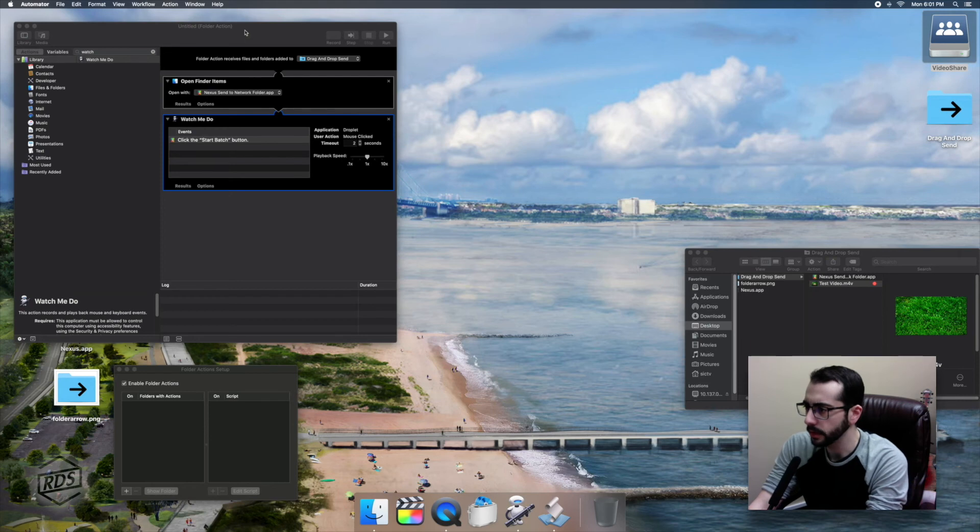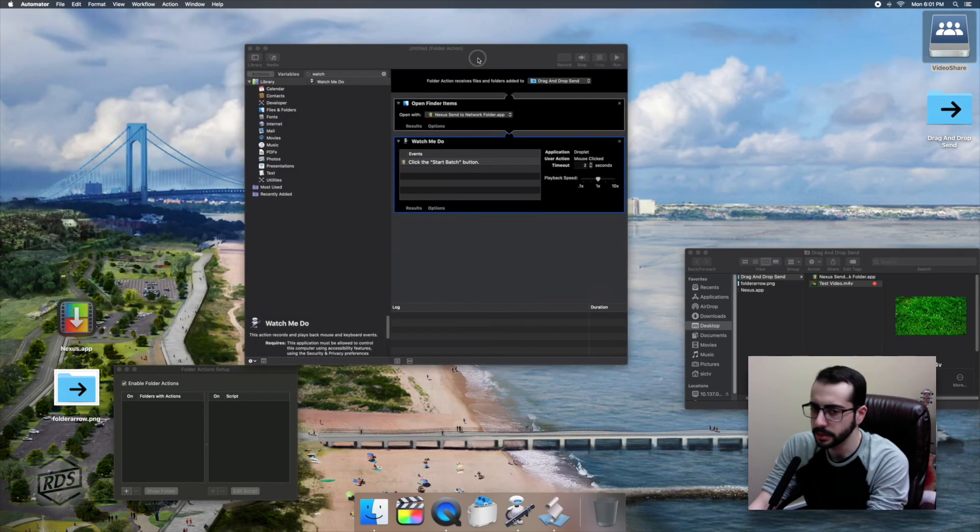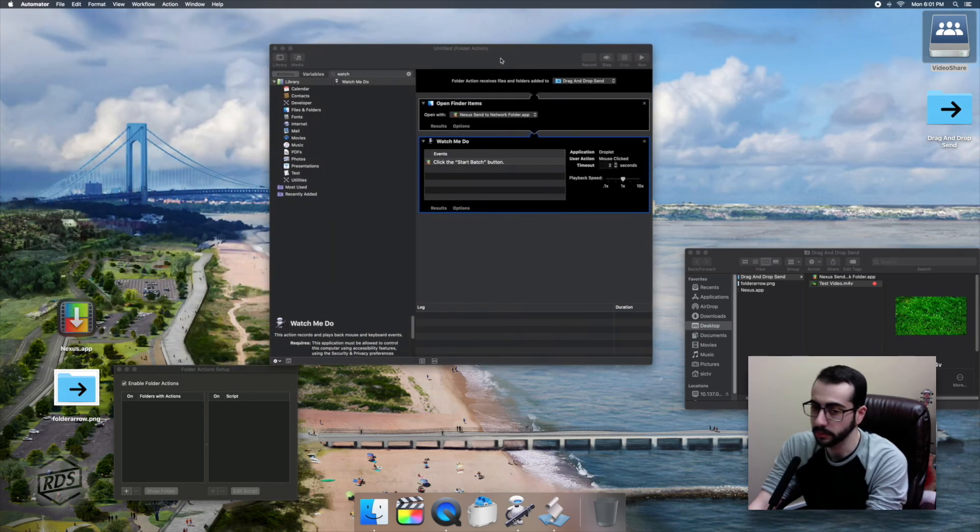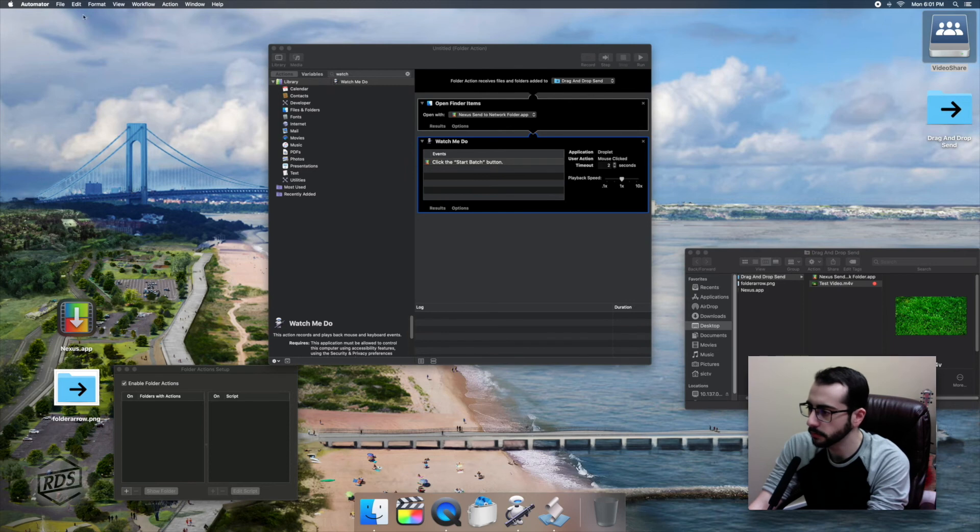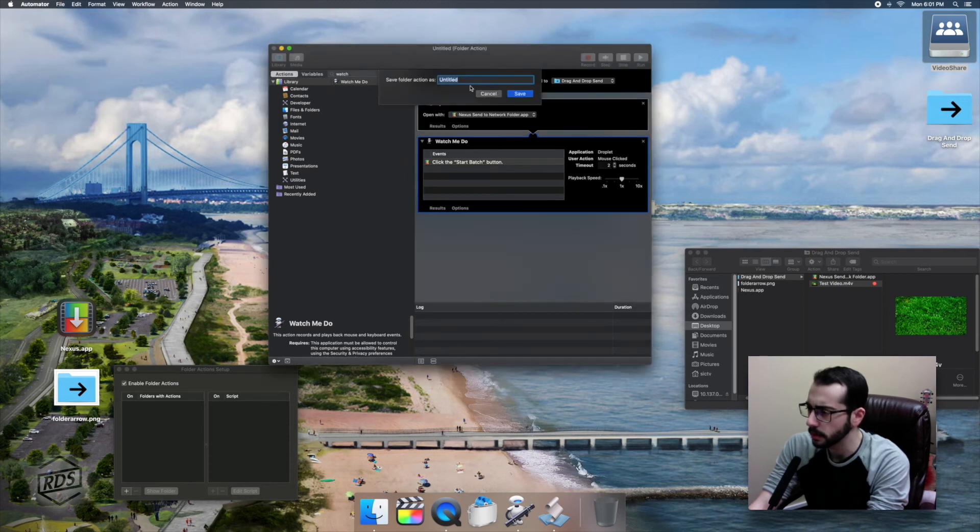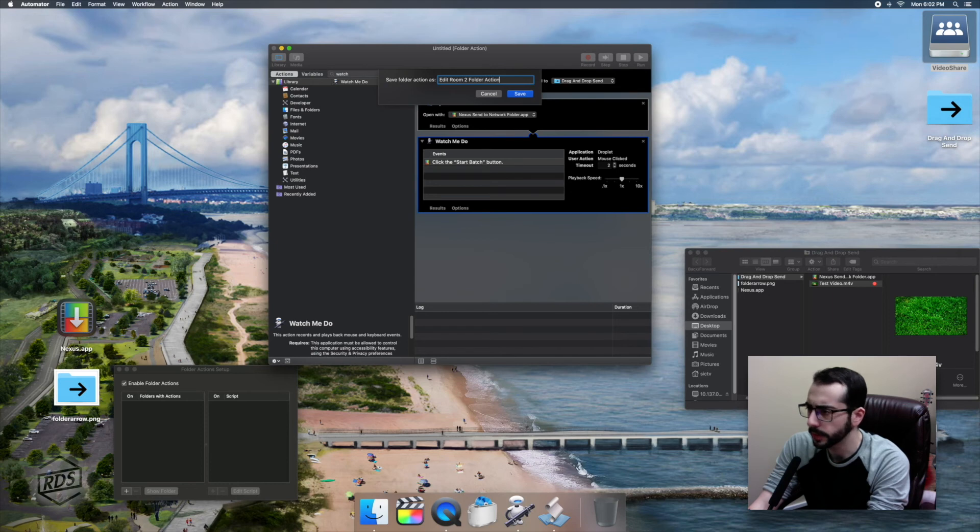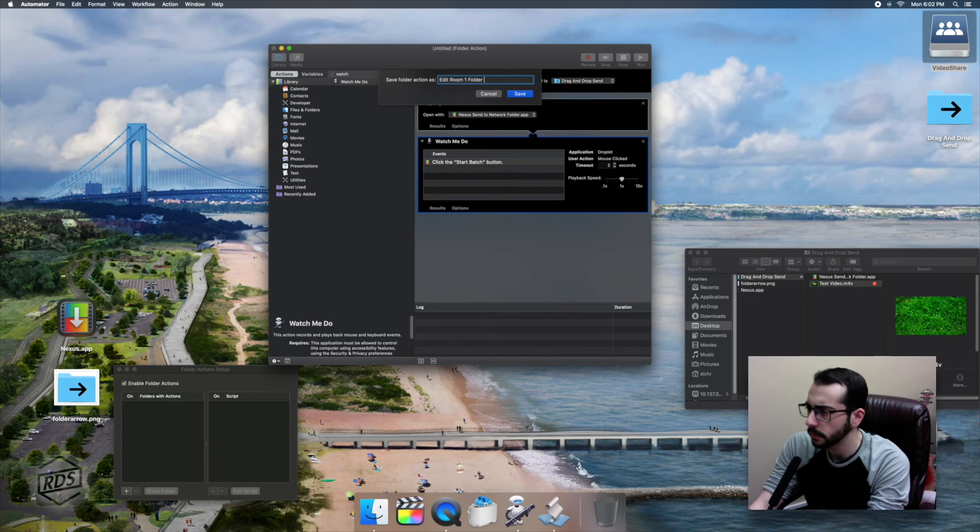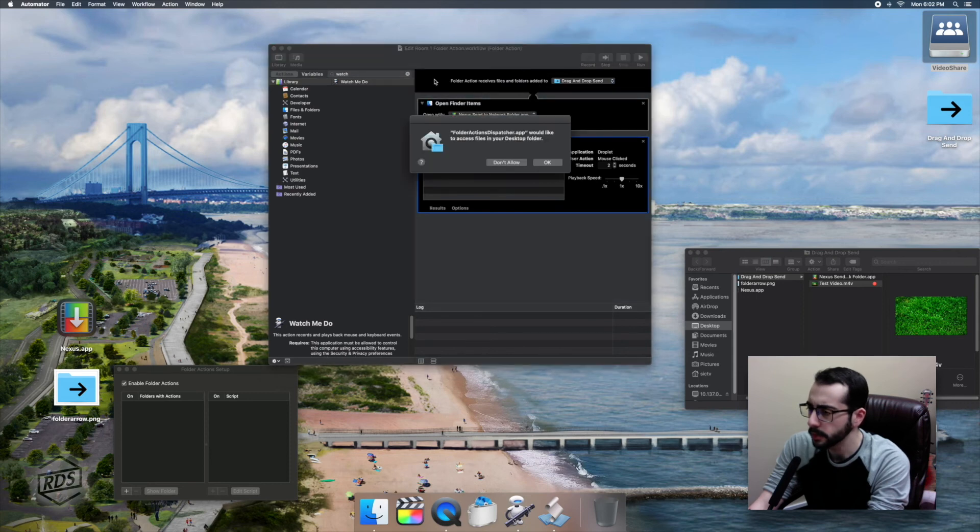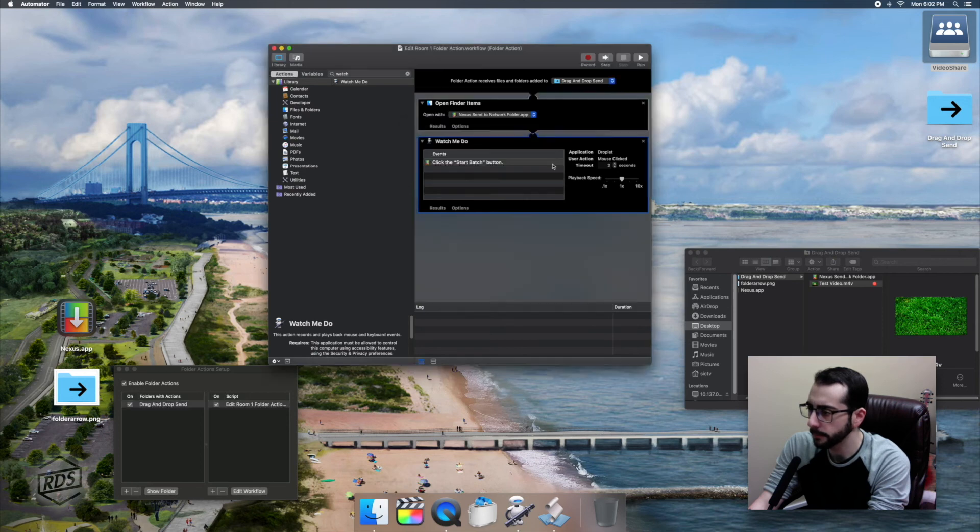So you'll see that under Watch Me Do, we have exactly one action, and that is click the start batch button. Now we can save our folder action. You can save it, you can name it whatever you like. I'm going to call mine edit room one folder action. And we can see it appear in folder action setup.